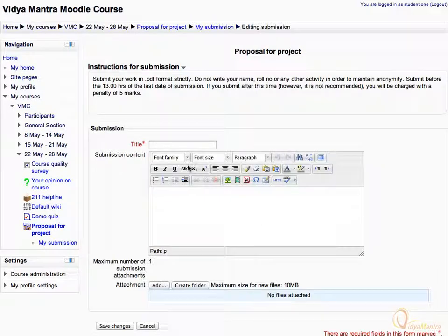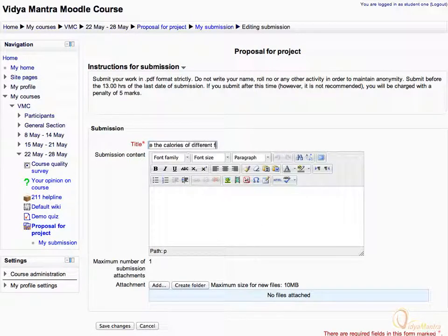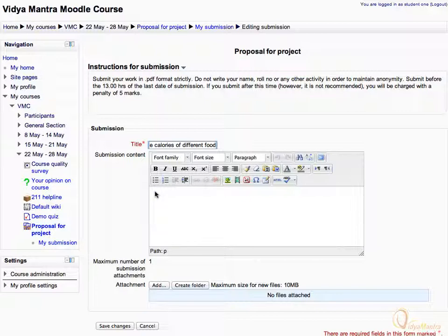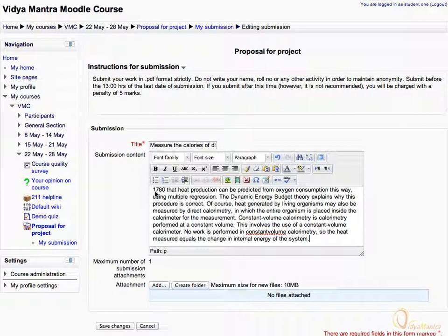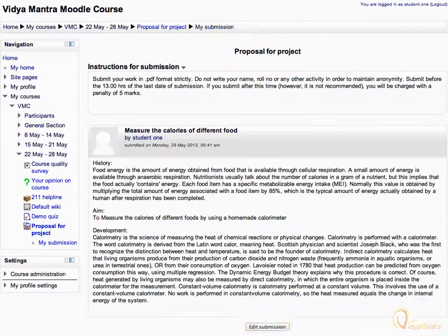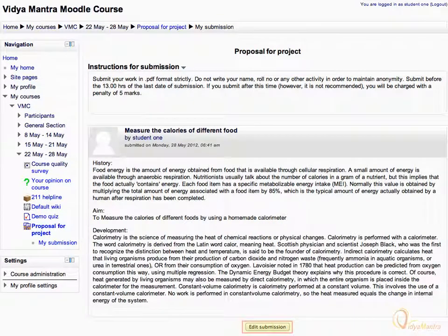Enter the title name for the submission as "measure the calories of different food." In the Submission Content box, copy the content from the file located in File Repository and paste it here. Then click Save Changes to submit your work. You can still edit your submission.